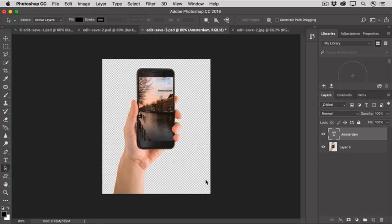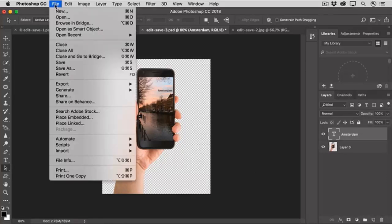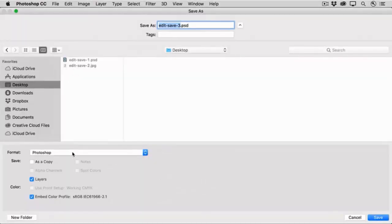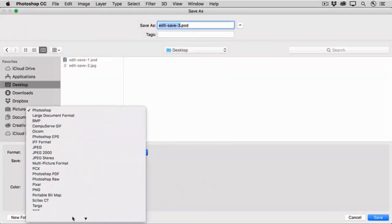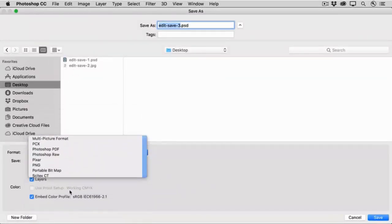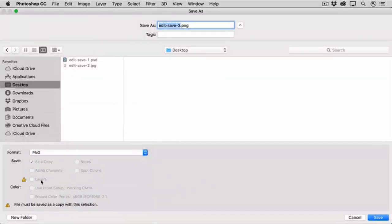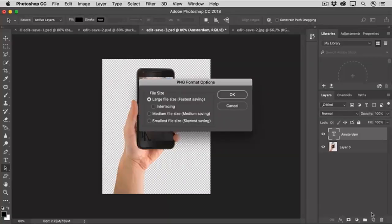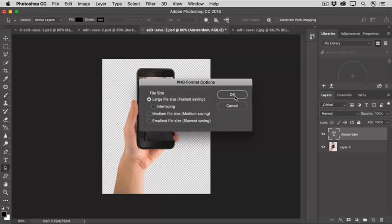So let's go ahead and try that. Again, Layers is not available. And I'll click OK.